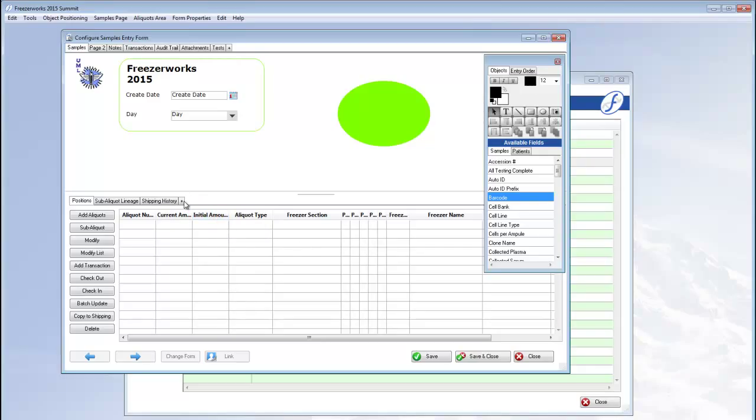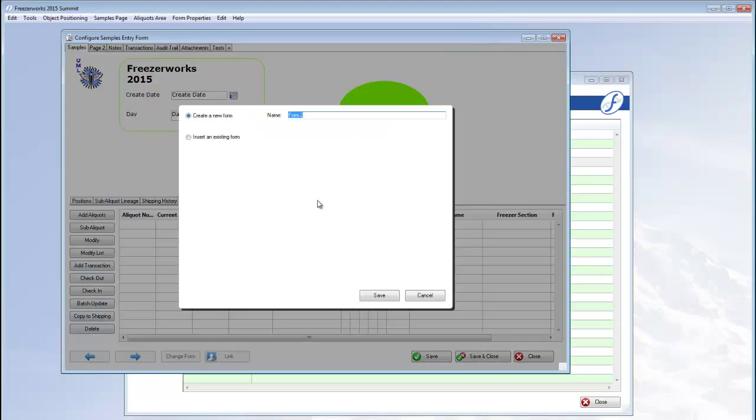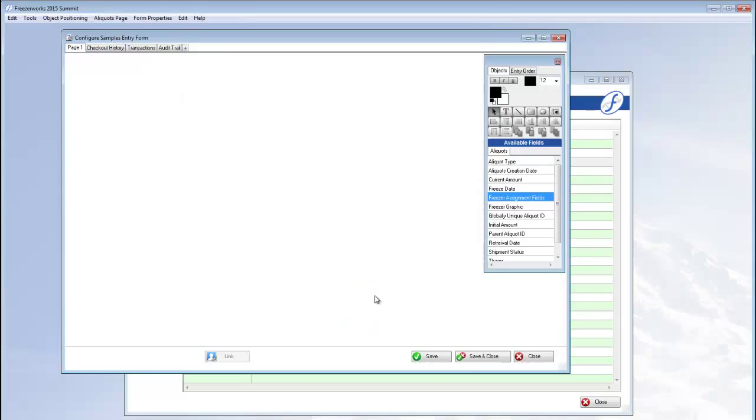The plus sign in the aliquots area will add another aliquots form to the current samples page. These aren't like aliquots pages, but actually entire forms that you can add fields and more sub pages to.